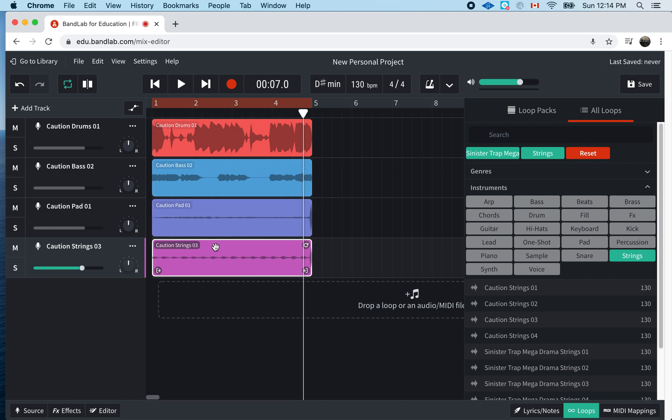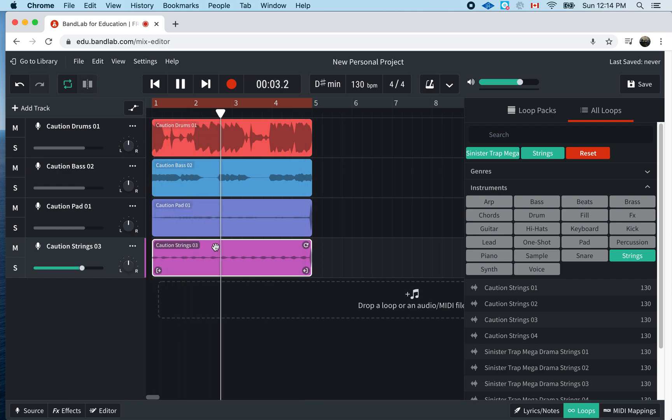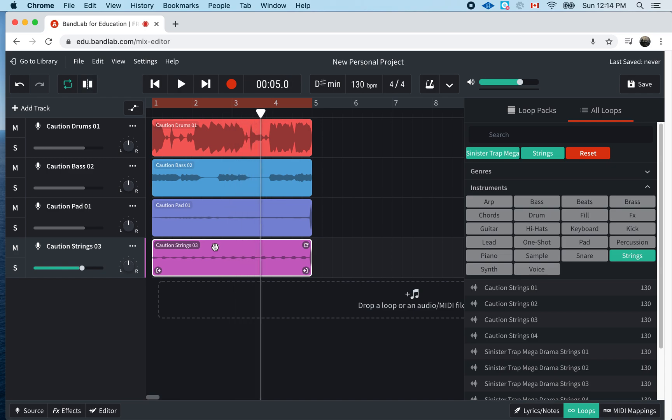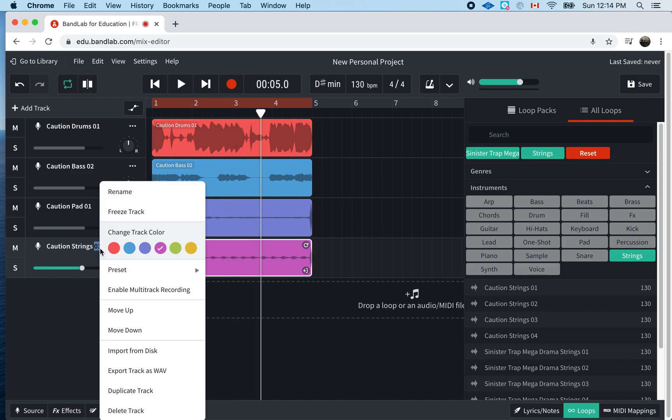You know what? I actually don't like the way it sounds. So, what I'm going to do is, I'll go here, right click the track, delete track.